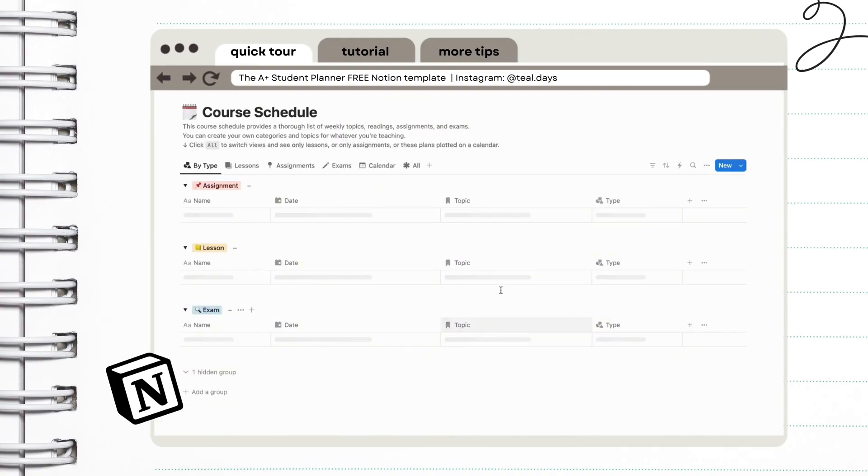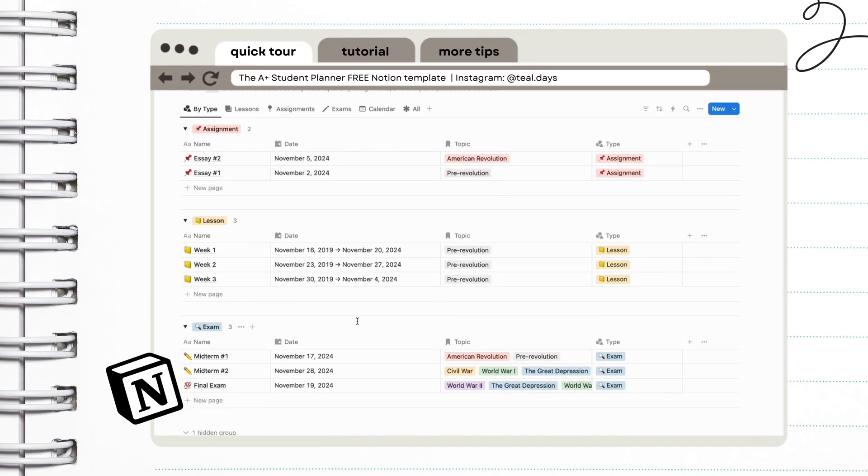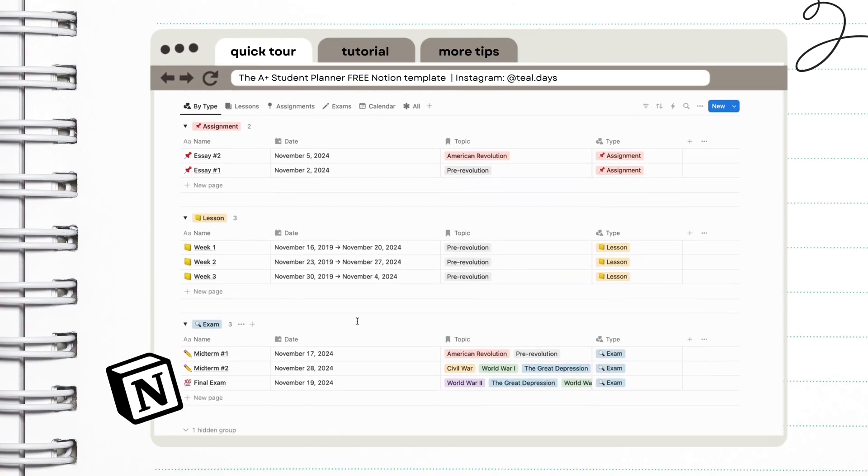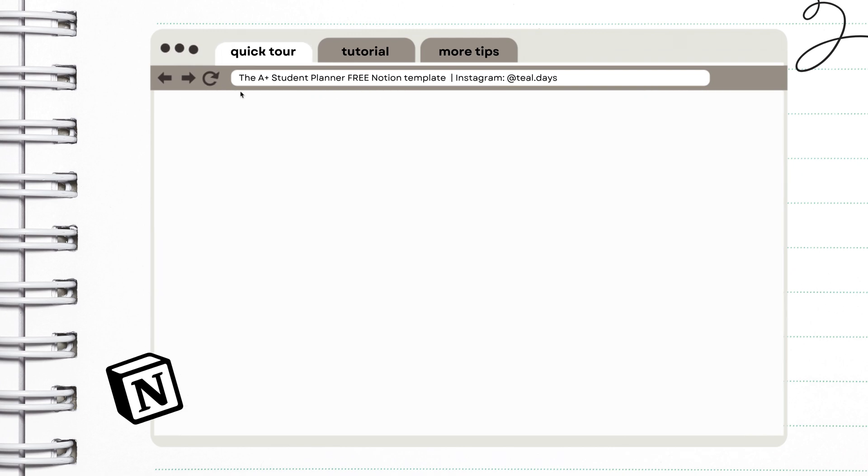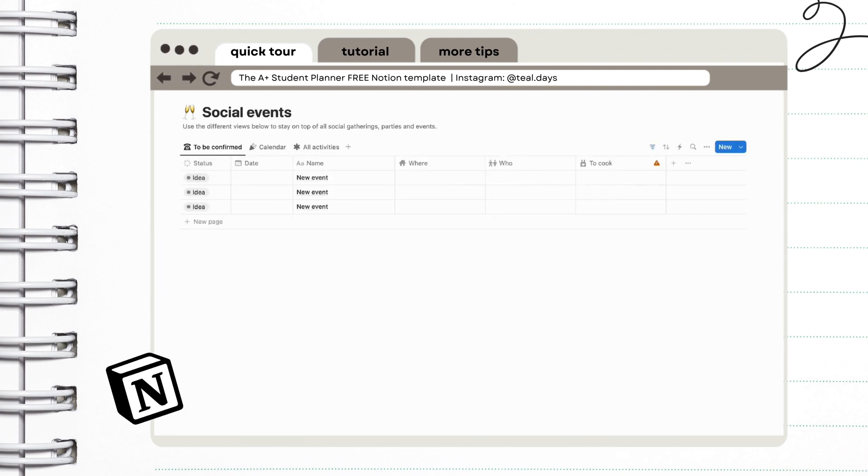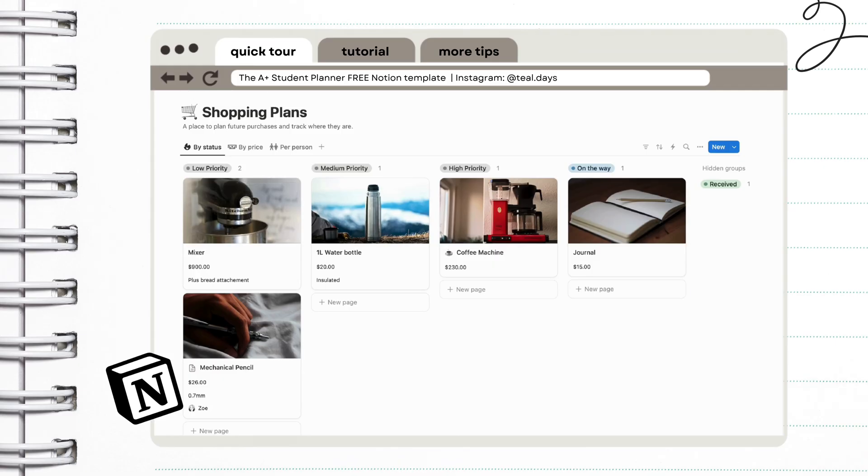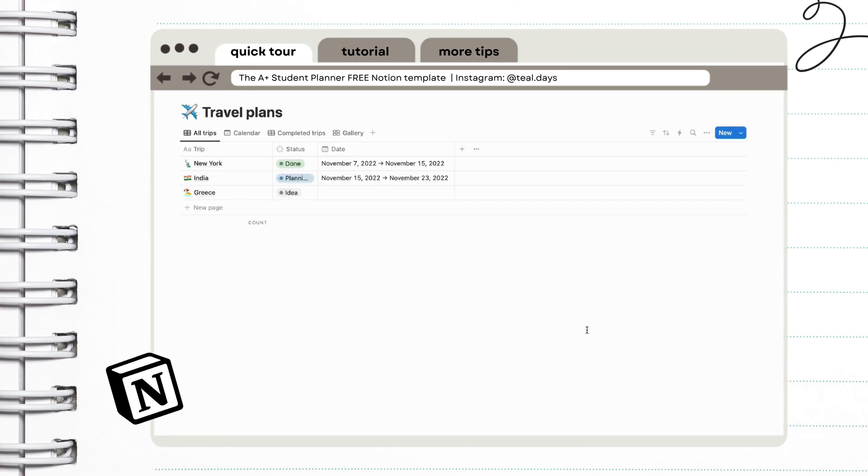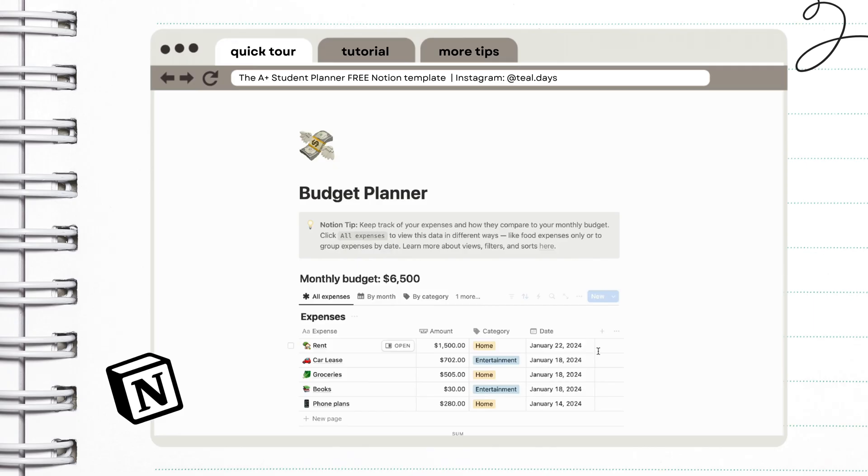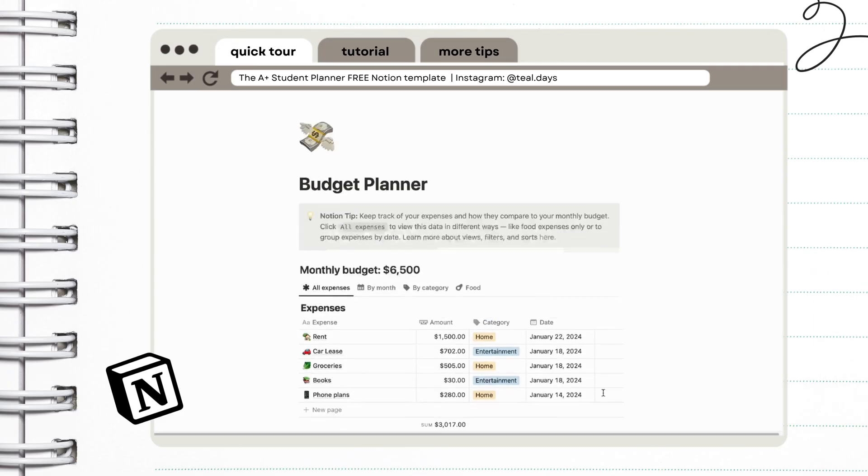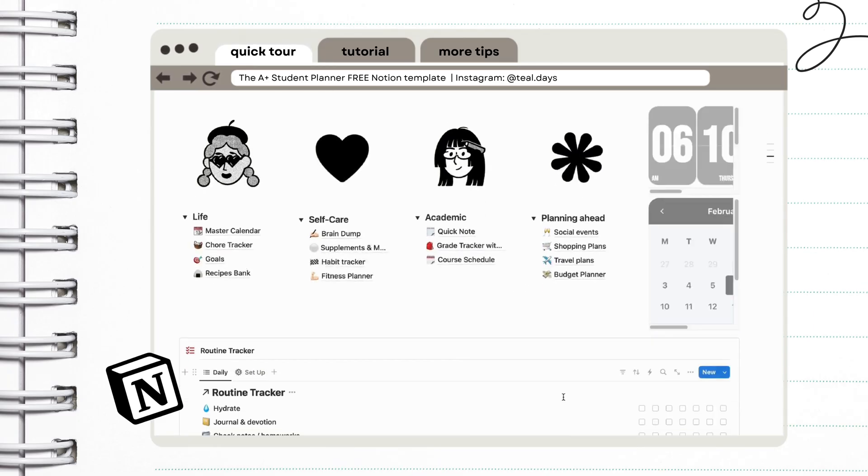We also have a course schedule right here where you can track your courses as well as your assignments. A planning ahead section is also included where you can add social events, shopping plans, travel plans, and even a quick budget planner. Of course, we're going to customize this later on.